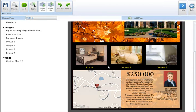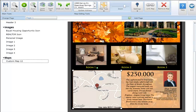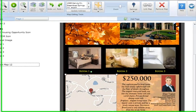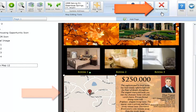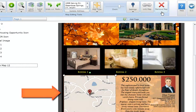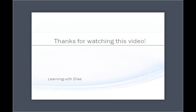To delete a Google map, select the map you wish to remove and click on the Remove Map button in the map editing tool section at the top of your screen. And that completes this tutorial. Thanks for watching.